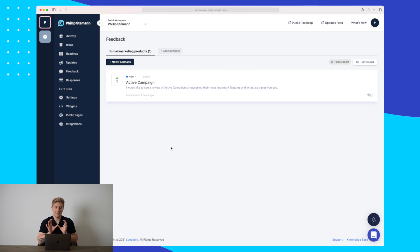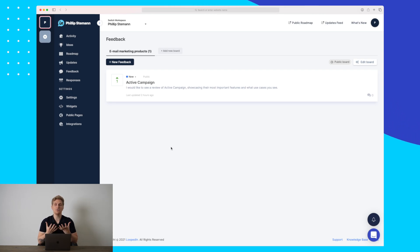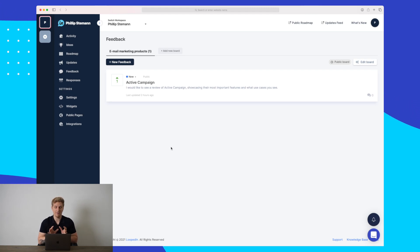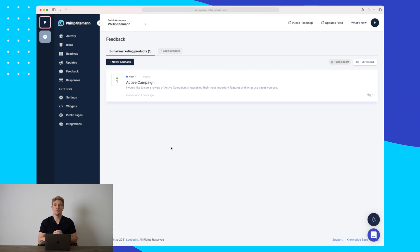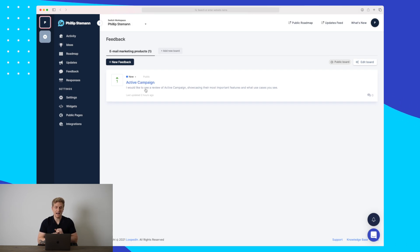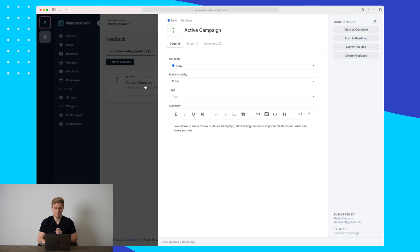A feedback widget can be used for a lot of different elements. It can be used after an action, it can be used just to get feedback on a specific design, or a lot more ideas that you have. The feedback widget will really increase all of the data flow and the feedback that we get. Here you can see that I have received one feedback that someone would like to see an ActiveCampaign product review.